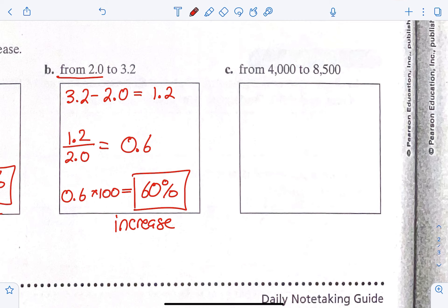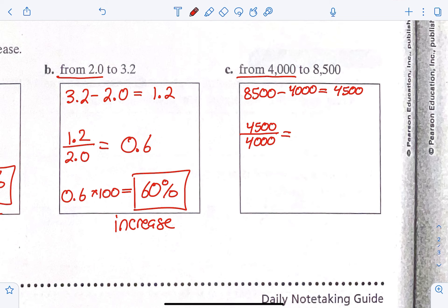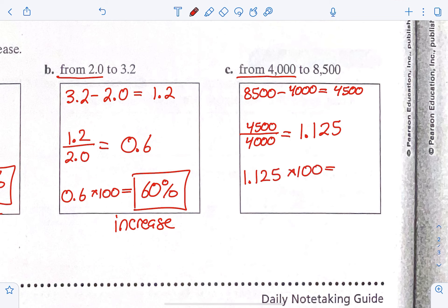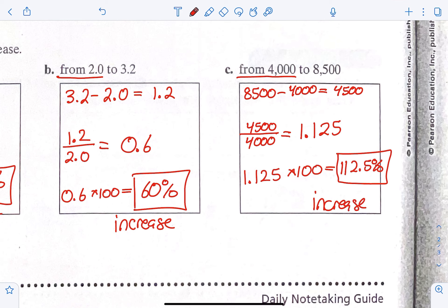For C, we have 8,500 minus 4,000, which got us 4,500 — that's our amount of change. 4,500 over 4,000 is our fraction, and it's over 4,000 because it said 'from 4,000 to 8,500,' so we started at 4,000 as our original. When you do that division, you should get 1.125; times 100 equals 112.5%. This is also an increase because we went from 4,000 to 8,500, which is getting bigger.